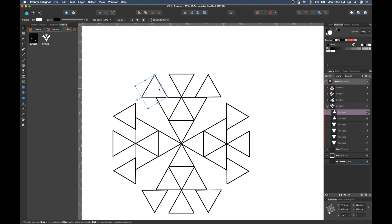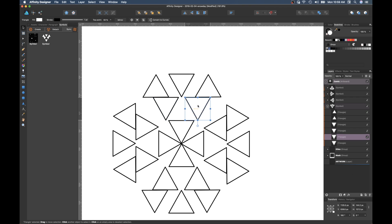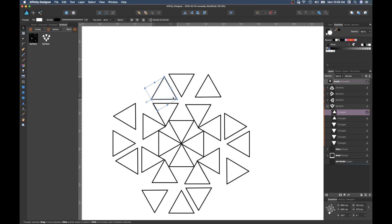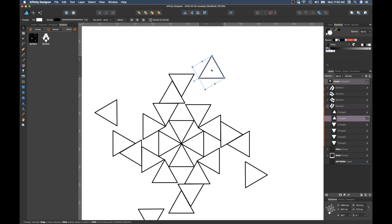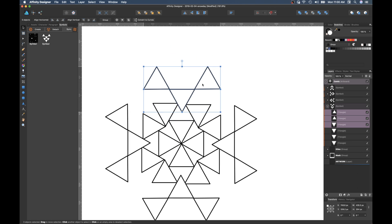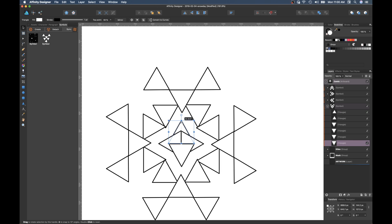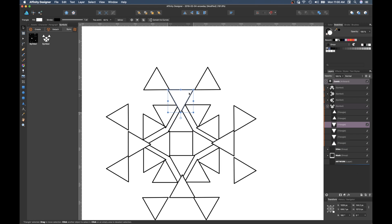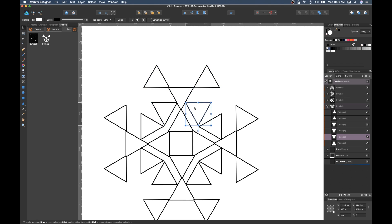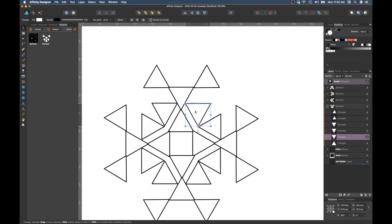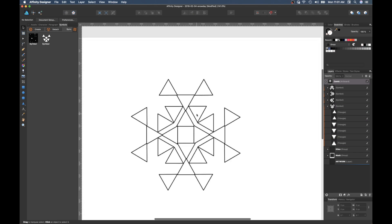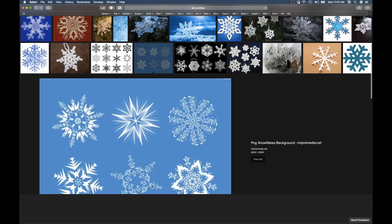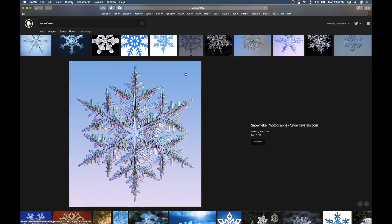This is apparently me trying to draw a snowflake and using what they call a symbol to do it, because a snowflake is a symmetrical pattern that gets repeated.